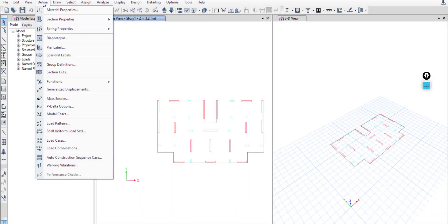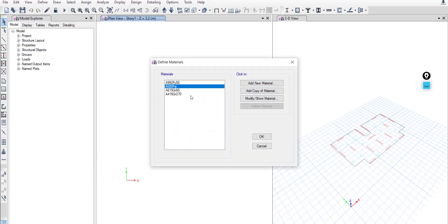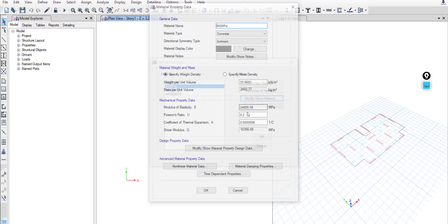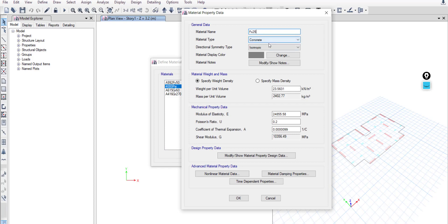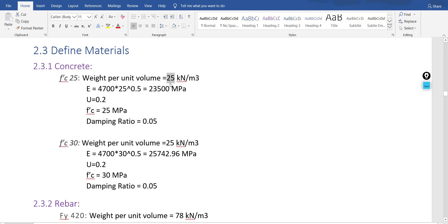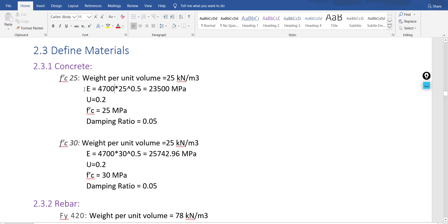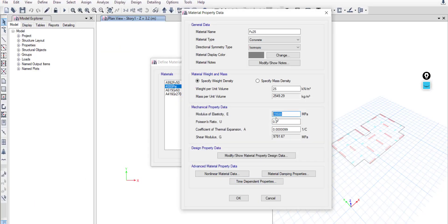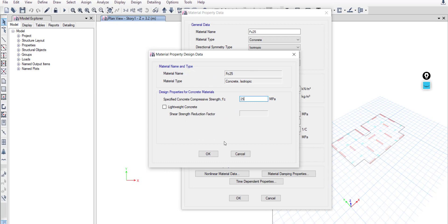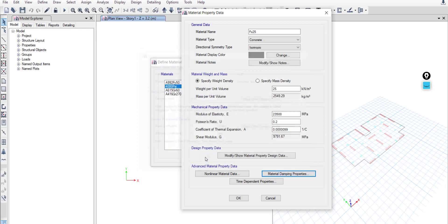We will start with concrete in ETABS. Go to Define > Material Properties. You can start a new material or edit the existing concrete material. Modify and change the name to FC25, concrete isotropic. For weight per unit volume you can put 25, or as the ACI code specifies, 24. For modulus of elasticity it's 4700 times the square root of fc, from the ACI code. Poisson's ratio 0.2, and damping ratio 0.05.